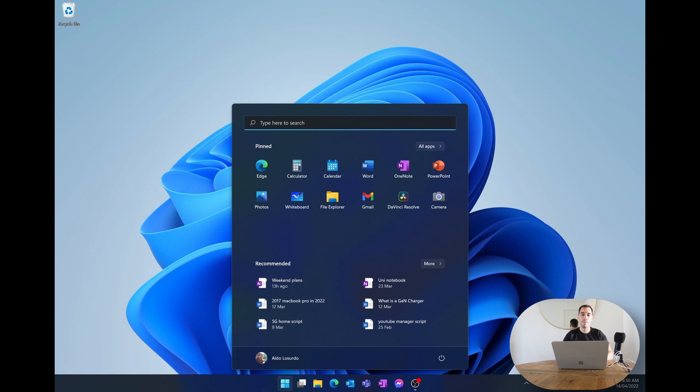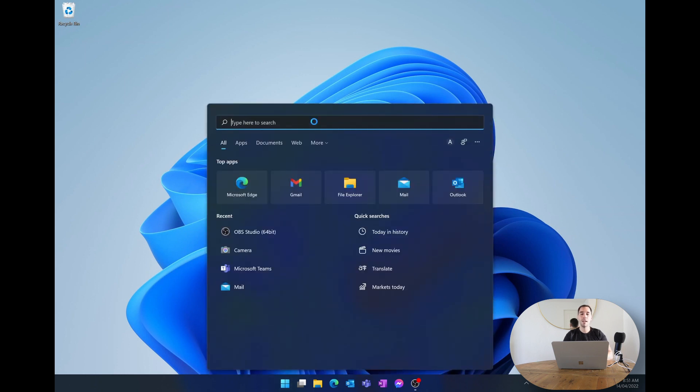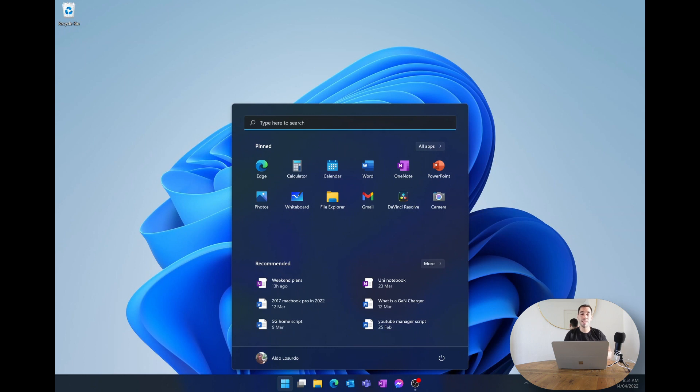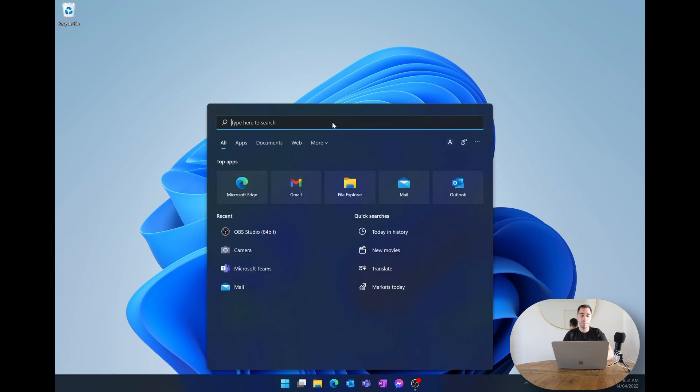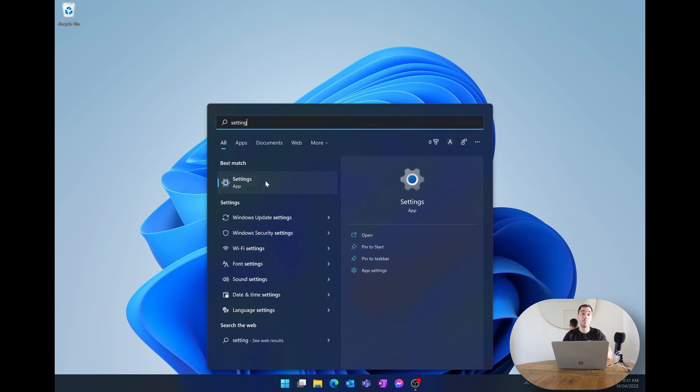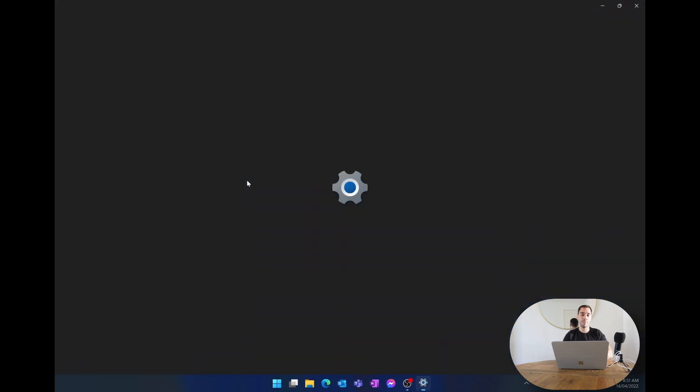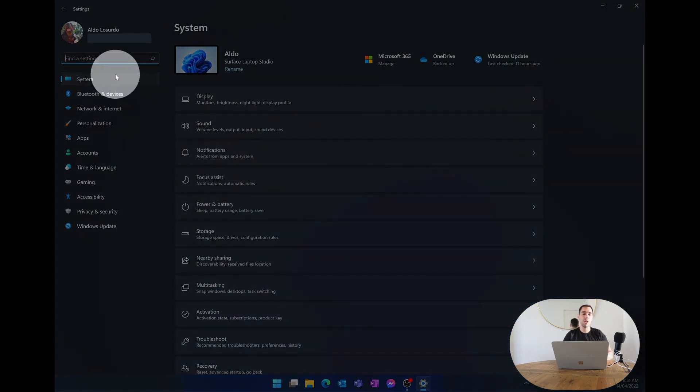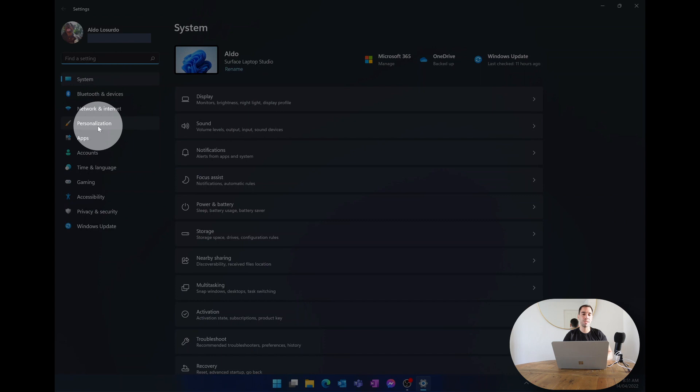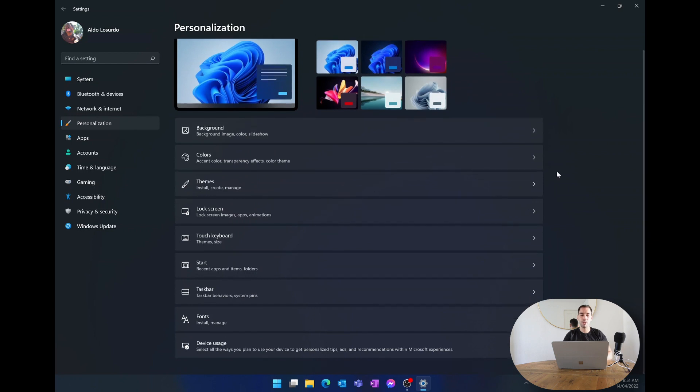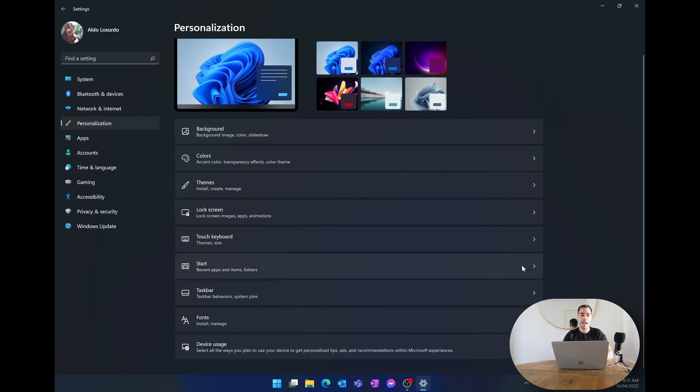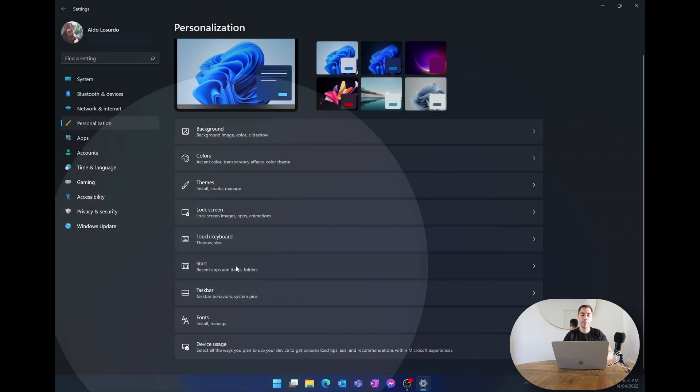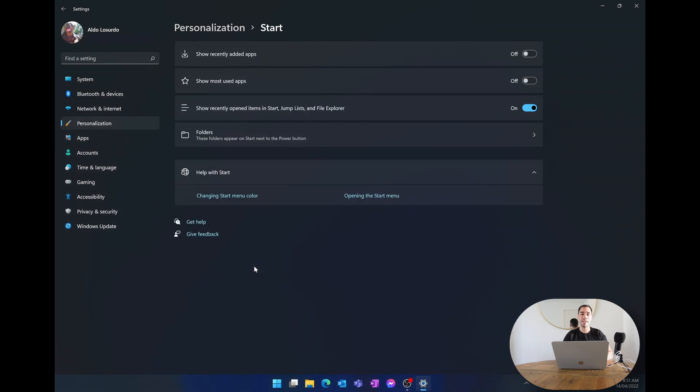At the top of your start menu you have the option here that says type here to search and this is fantastic. It searches your documents as well as the internet for whatever you're putting in. So I'm going to type in the word setting and it's going to find the settings which is the best match on our computer. I'm going to open up settings here and then on the left hand side we're going to scroll down to where it says personalization. We're going to go on personalization and then if we scroll down we have a button here called start and we're going to open up that start menu.